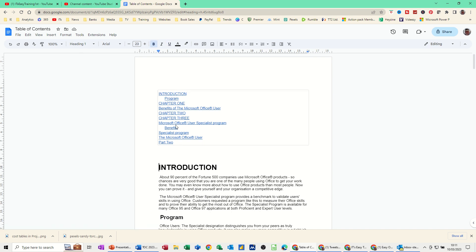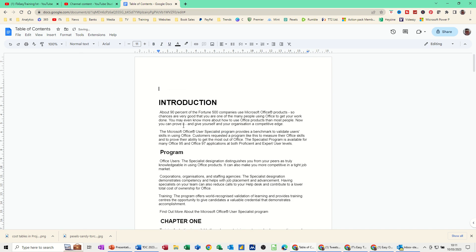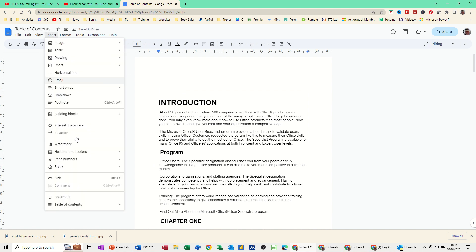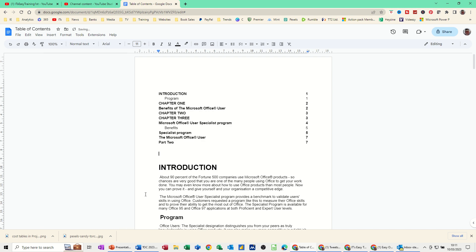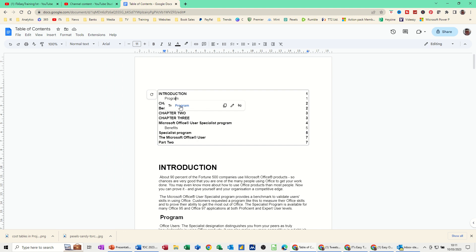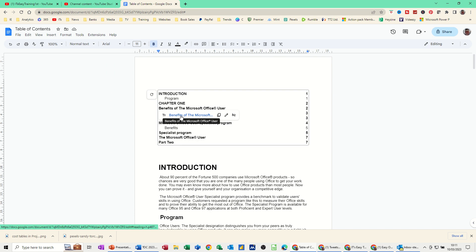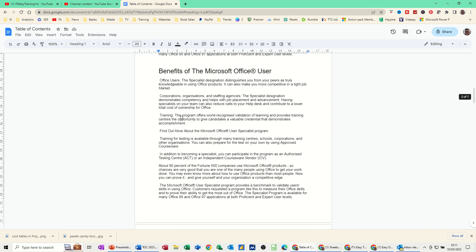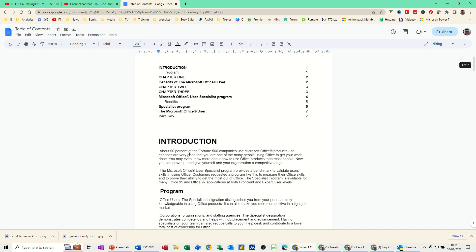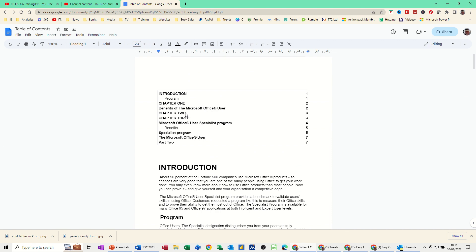So I'm just going to do control Z to undo that and do the other option: insert table of contents and then plain text. I think this is a better option because if I want to go to program I click on it and then you get the link anyhow, so your cursor goes there to program. If I click on benefits, hyperlink's already there, you can jump down to benefits and just come back up to the top again.